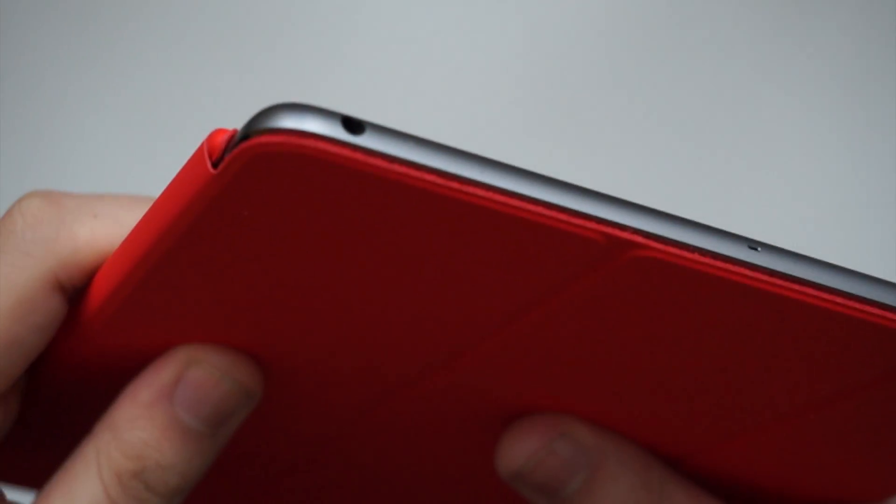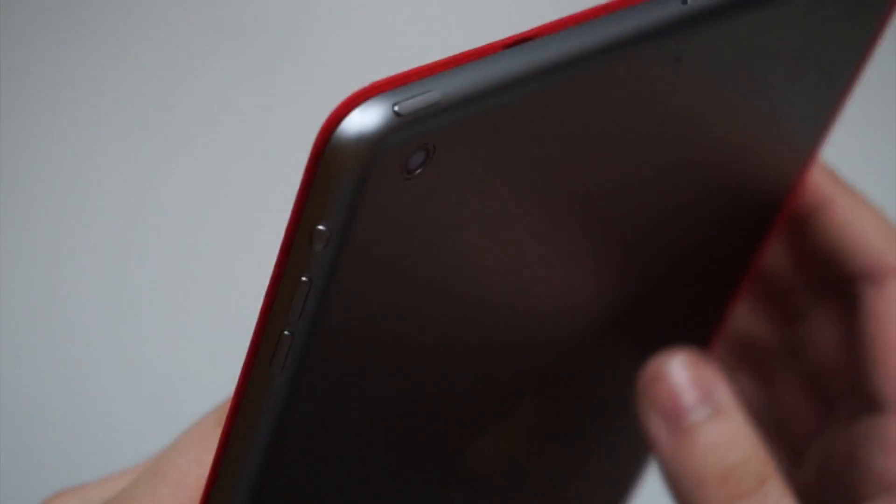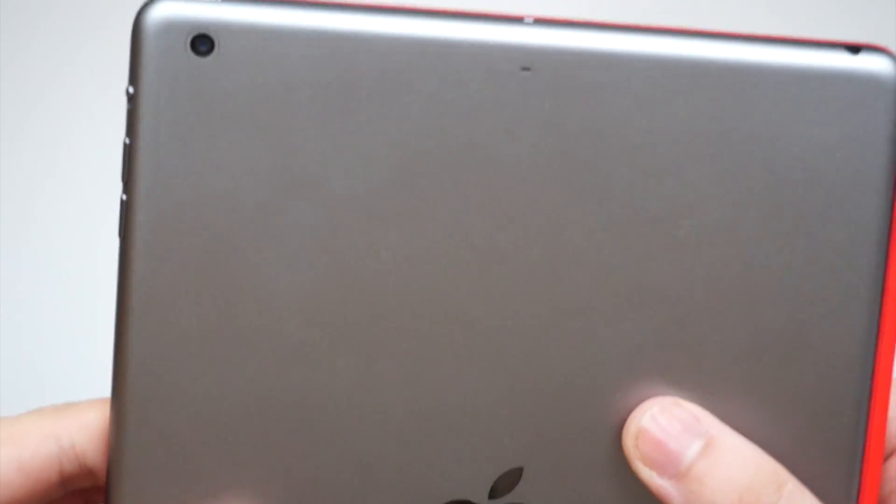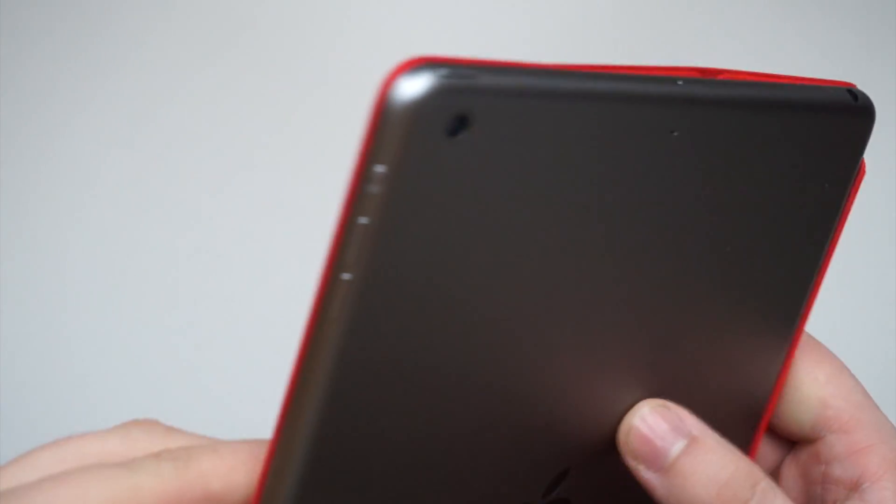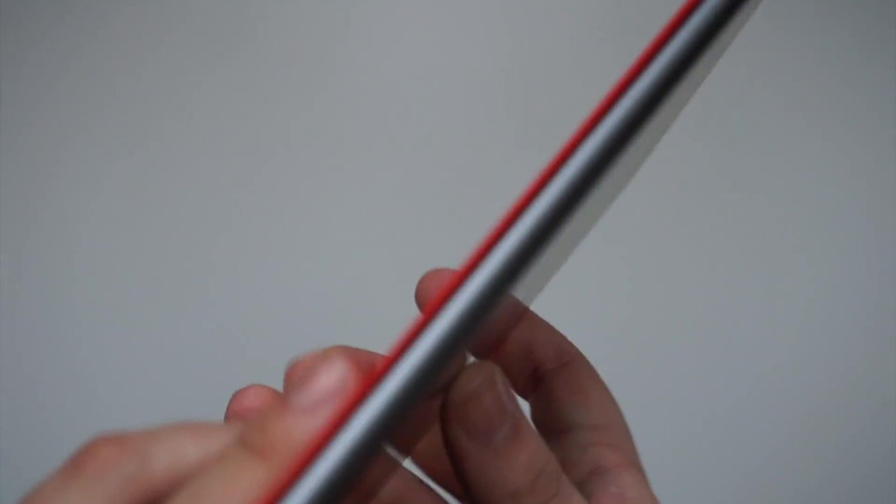Now looking around the case itself, you can see that it's a very thin, minimal design. You've still got access to all your ports and controls, and the fit is perfect. Like I say, you've got everything accessible, readily available for you.